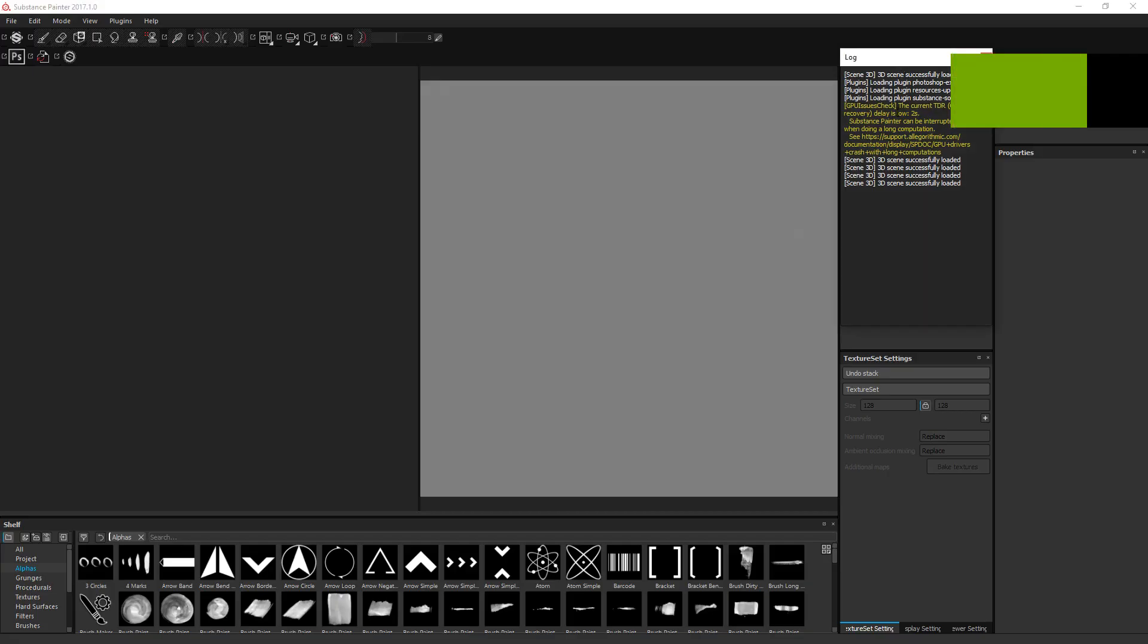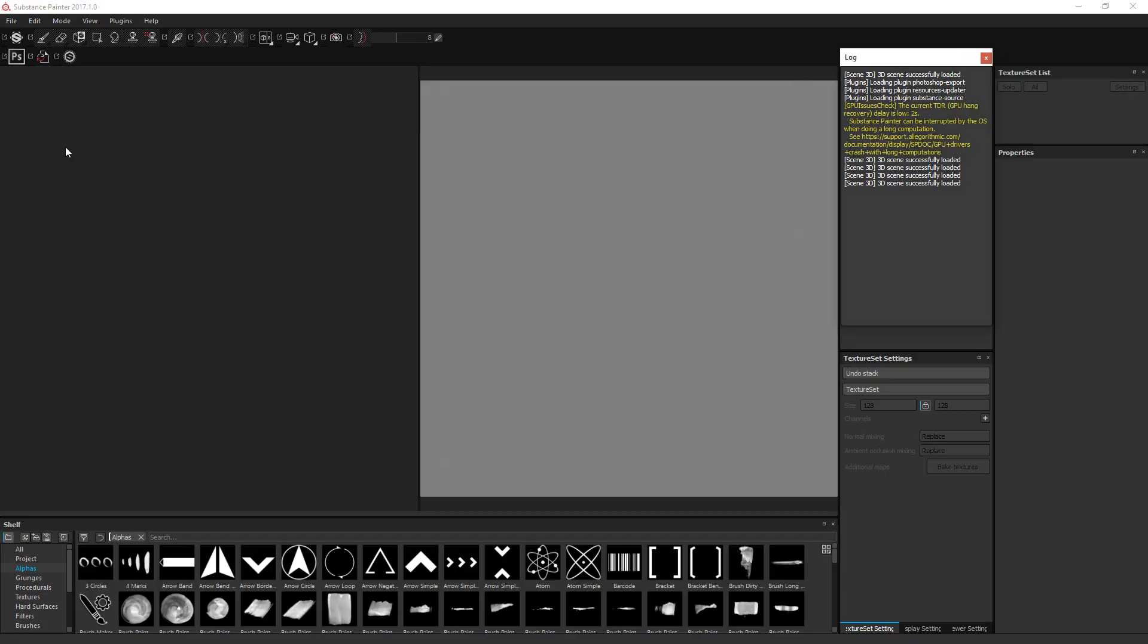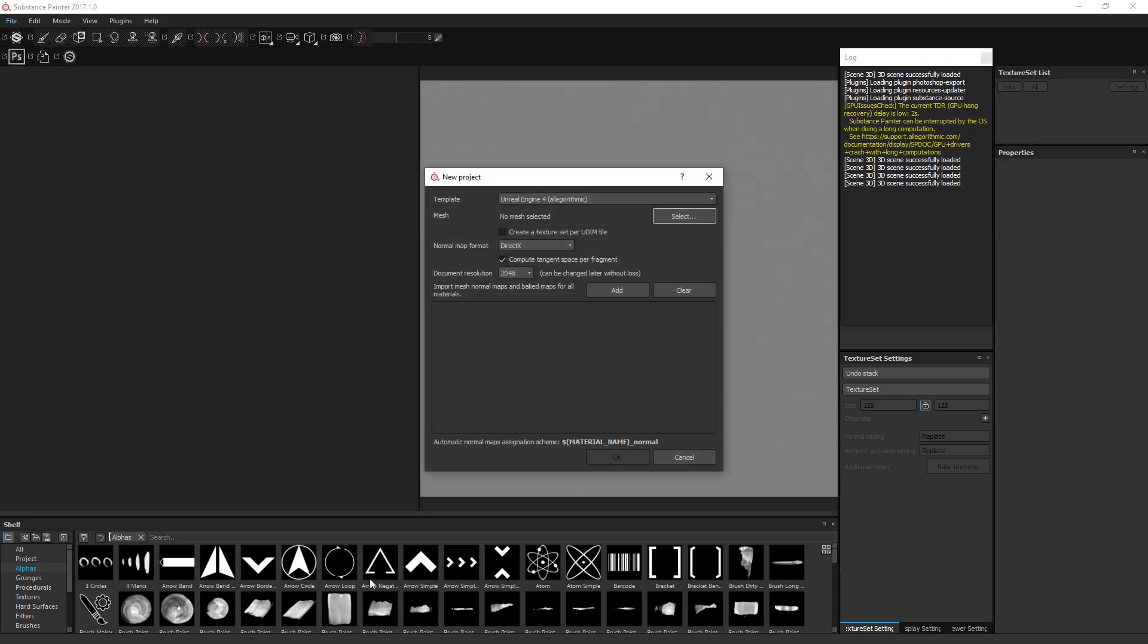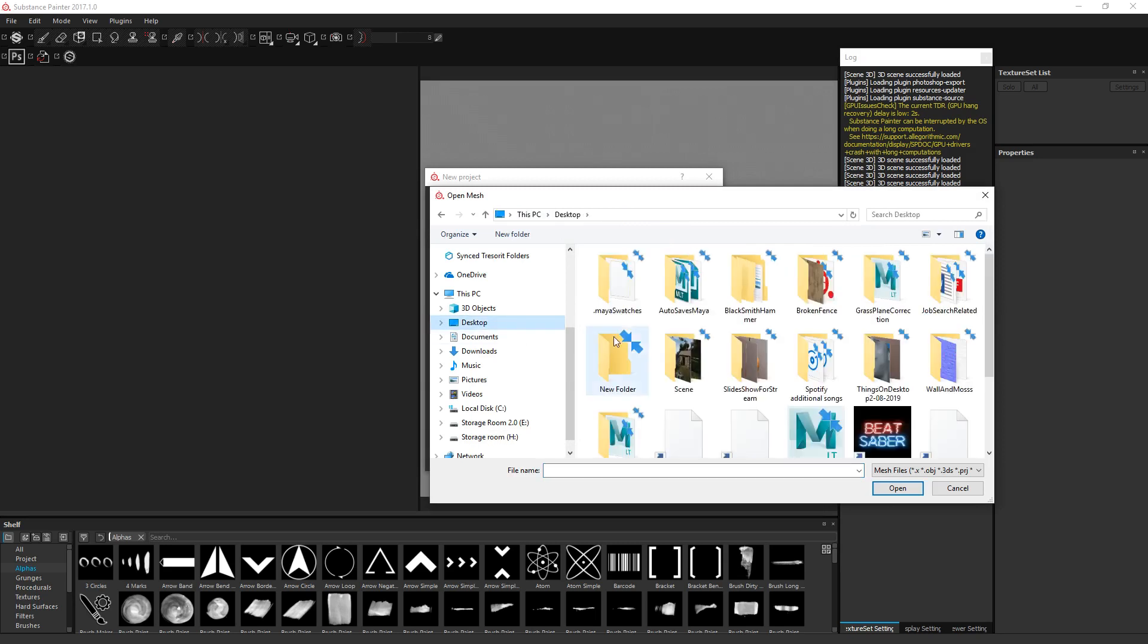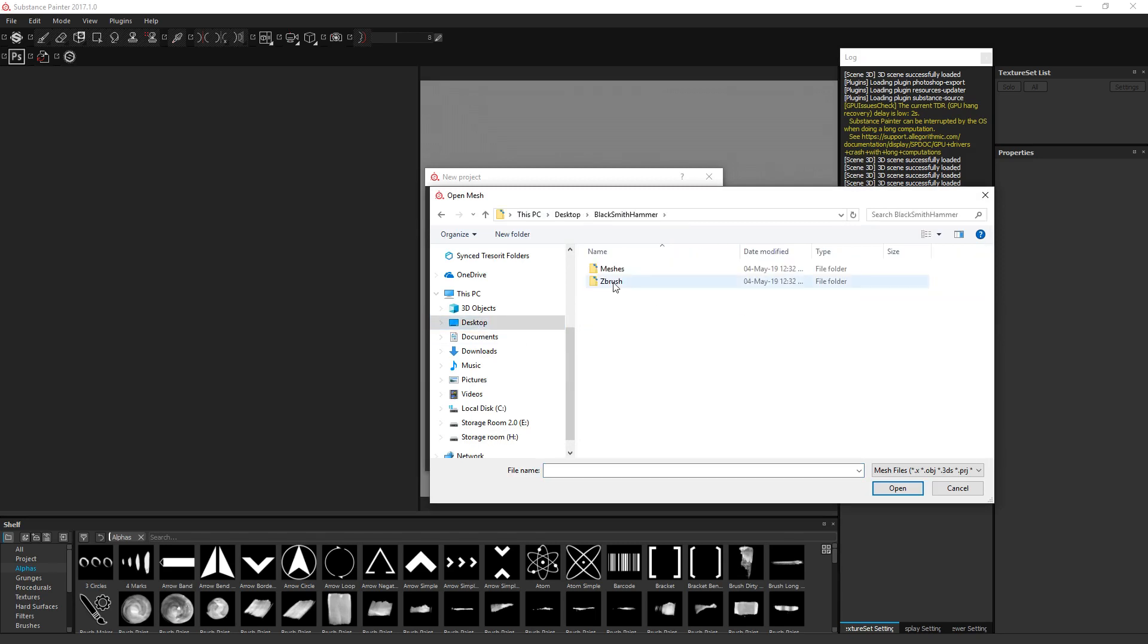So now the substance part of our project. File new. I hope none of this changes in newer versions of substance, but this should stay the same sort of methodology. It shouldn't be too bad. So we want to go blacksmith hammer, we want to go mesh.